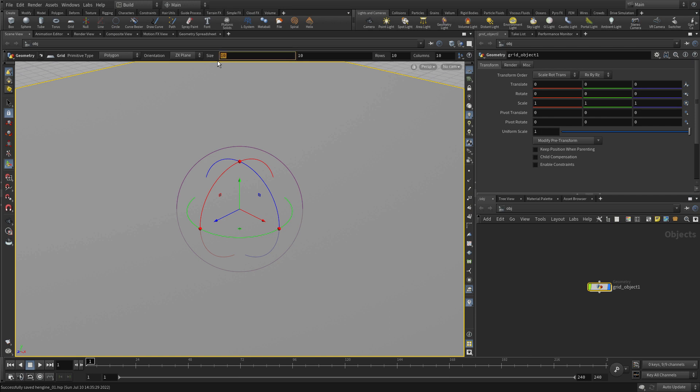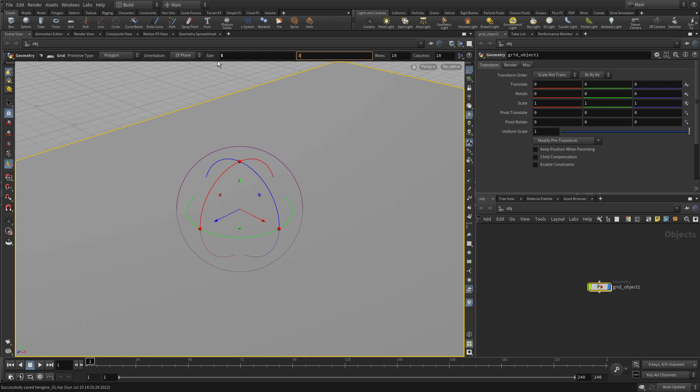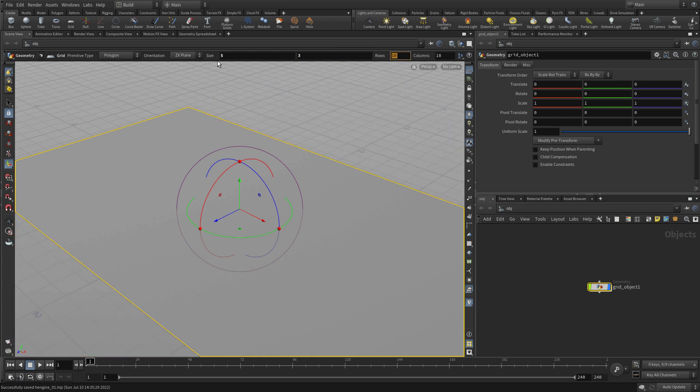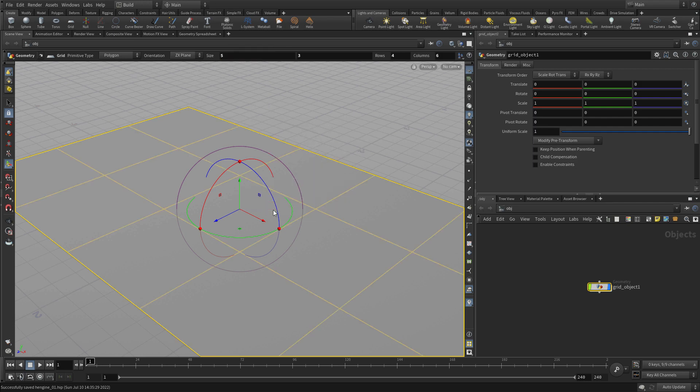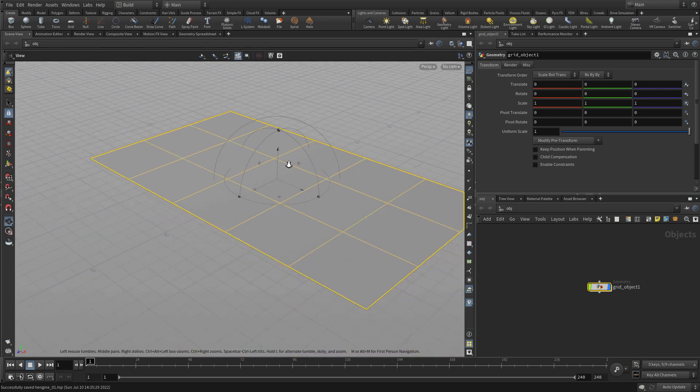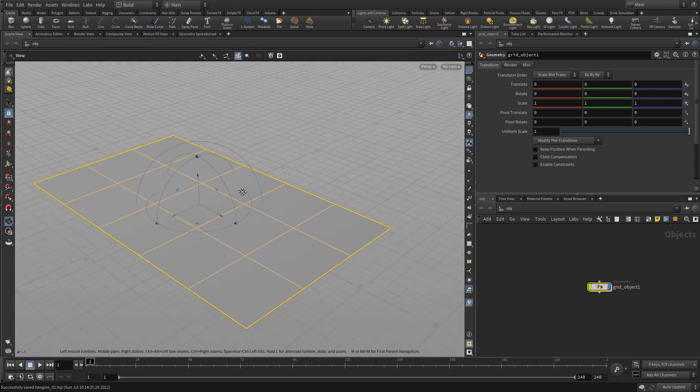We're going to create a size. Up in the operation controls, we're going to go 5 and 3, and rows will be 4 and 6. We can't see those right away. If we press V, we can get the display and go to smooth wired shaded. Now we can see the topology on that grid.